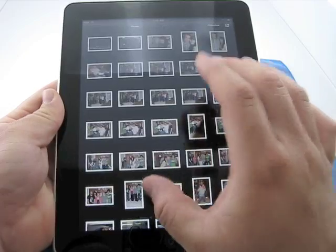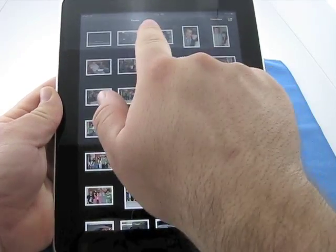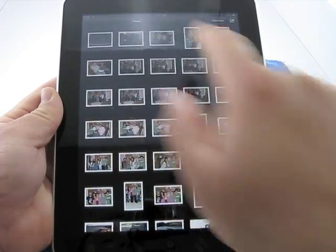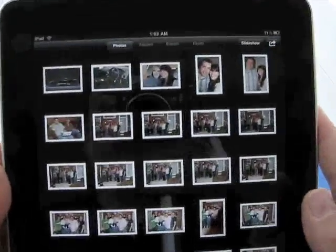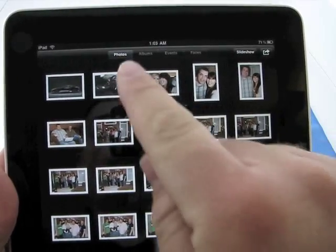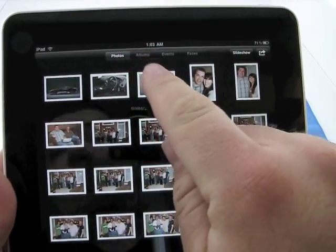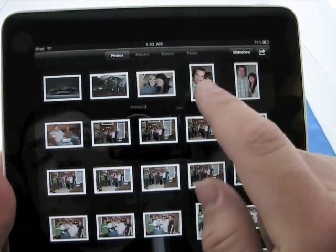Now we're in a simple view of photos. We have photos up at the top here. It may be a little bit difficult to see, but there you have it. We have photos, albums, events, and faces.